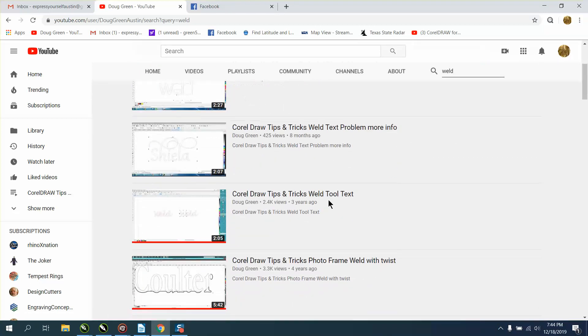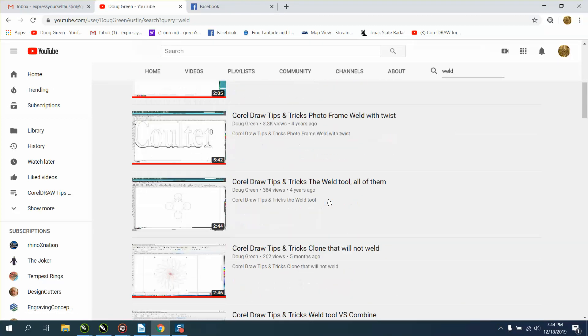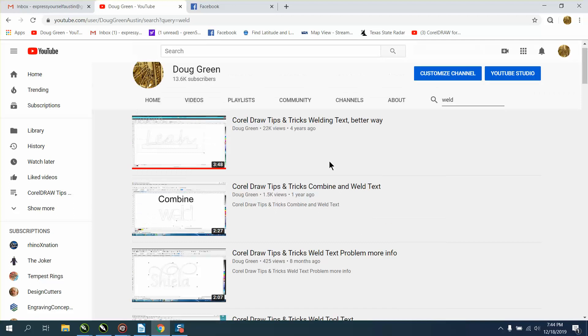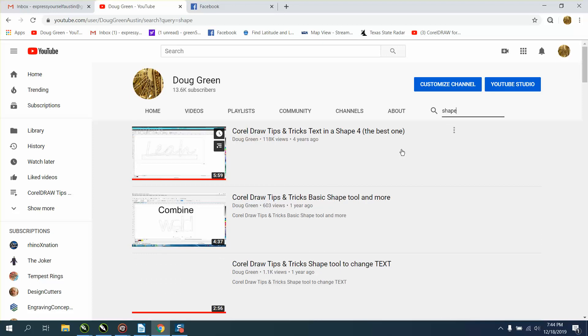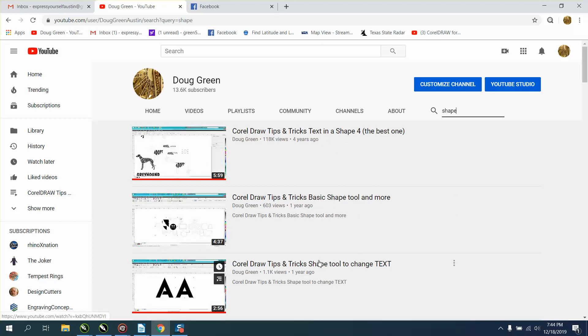And you can see how many weld videos I have. And I don't care what the subject is, let's try shape, the shape tool.